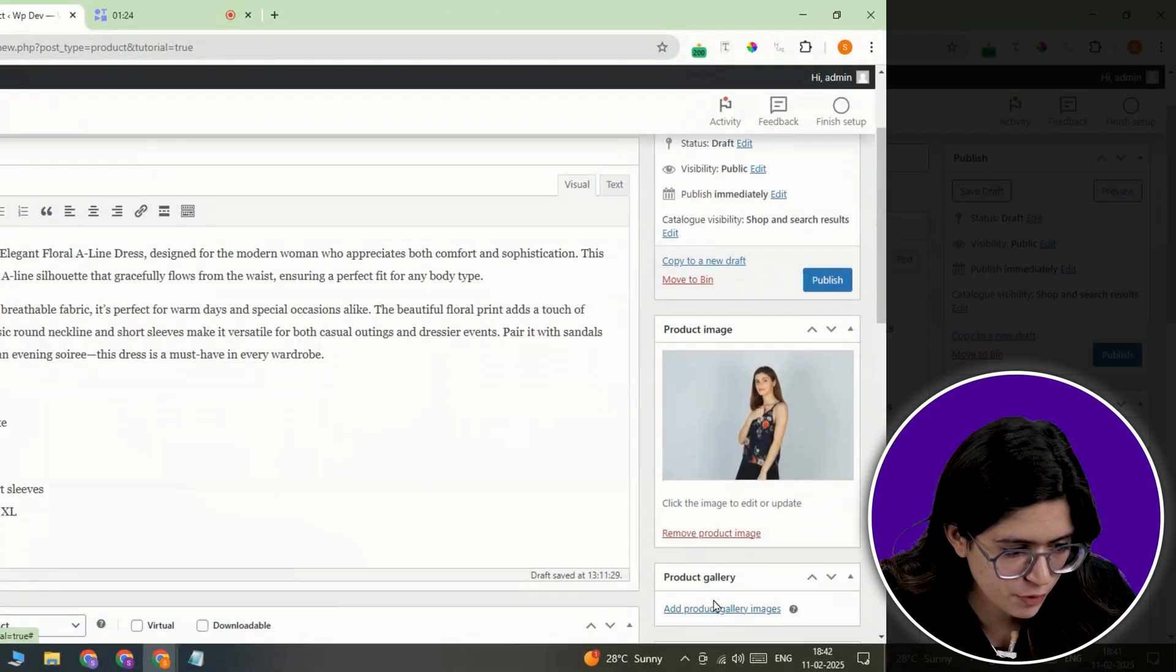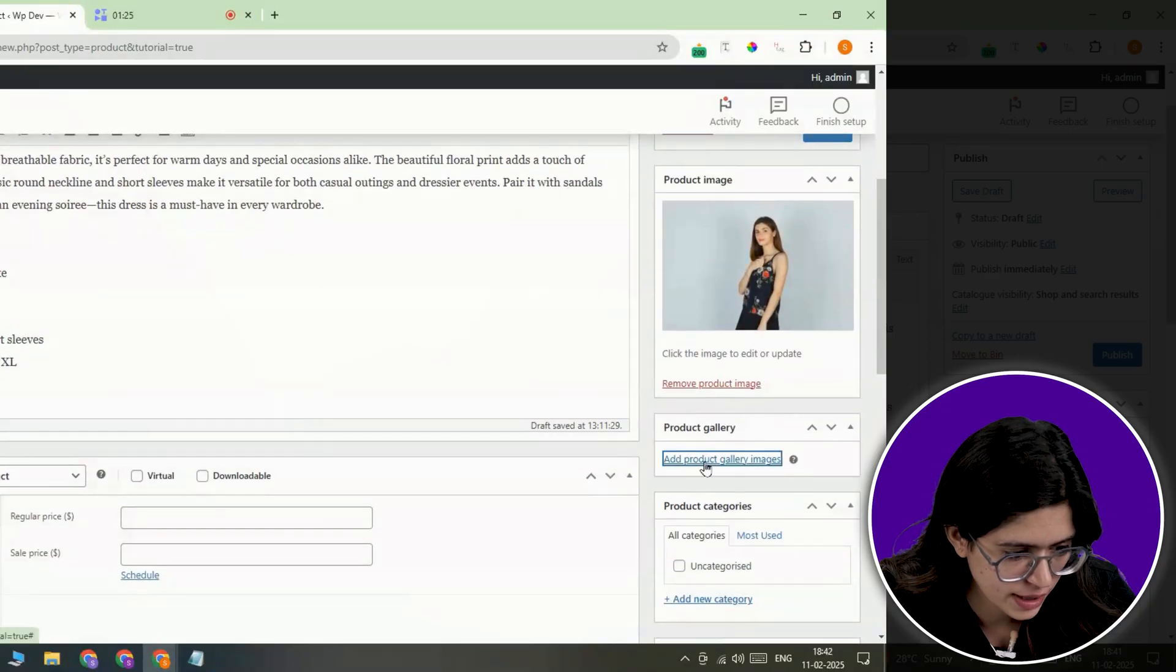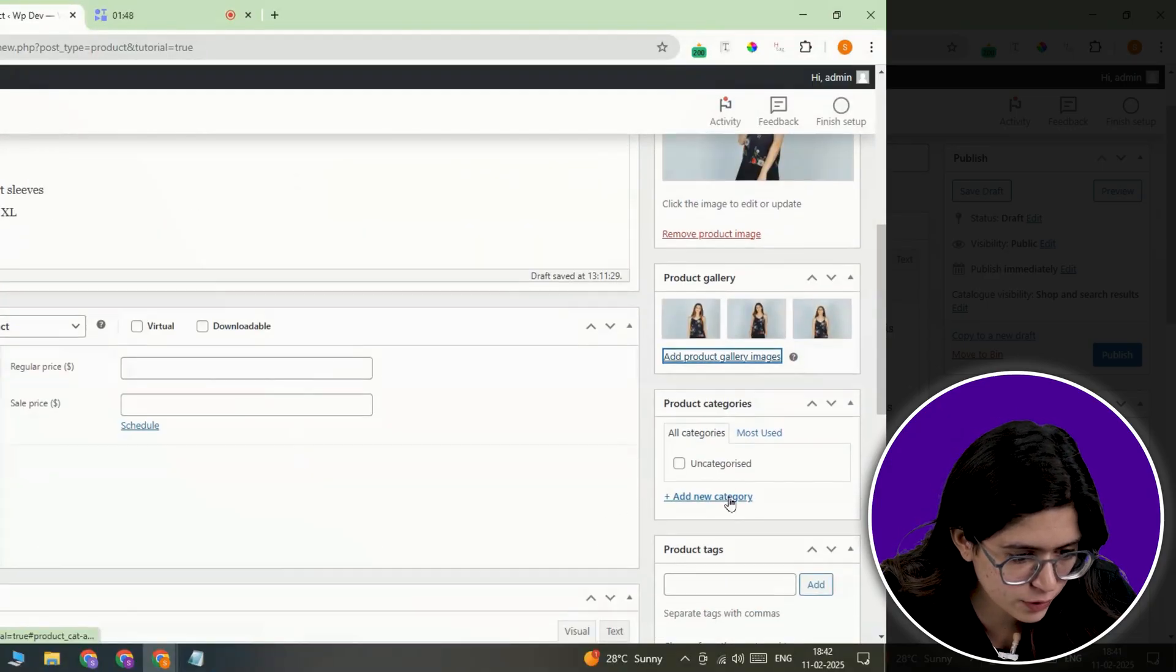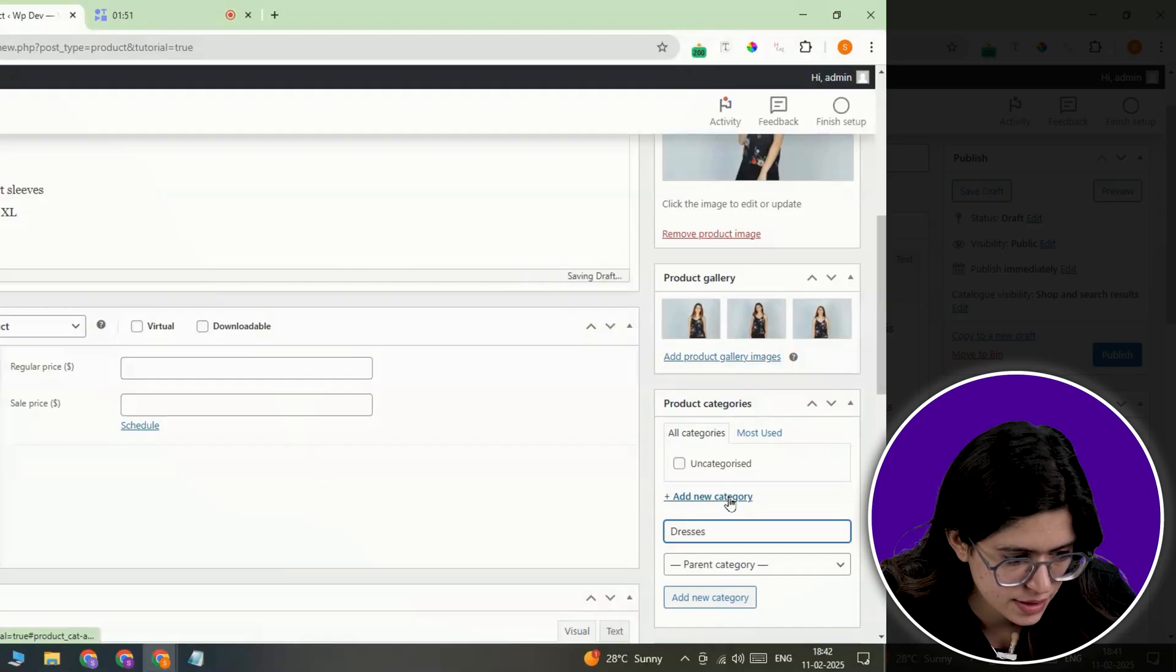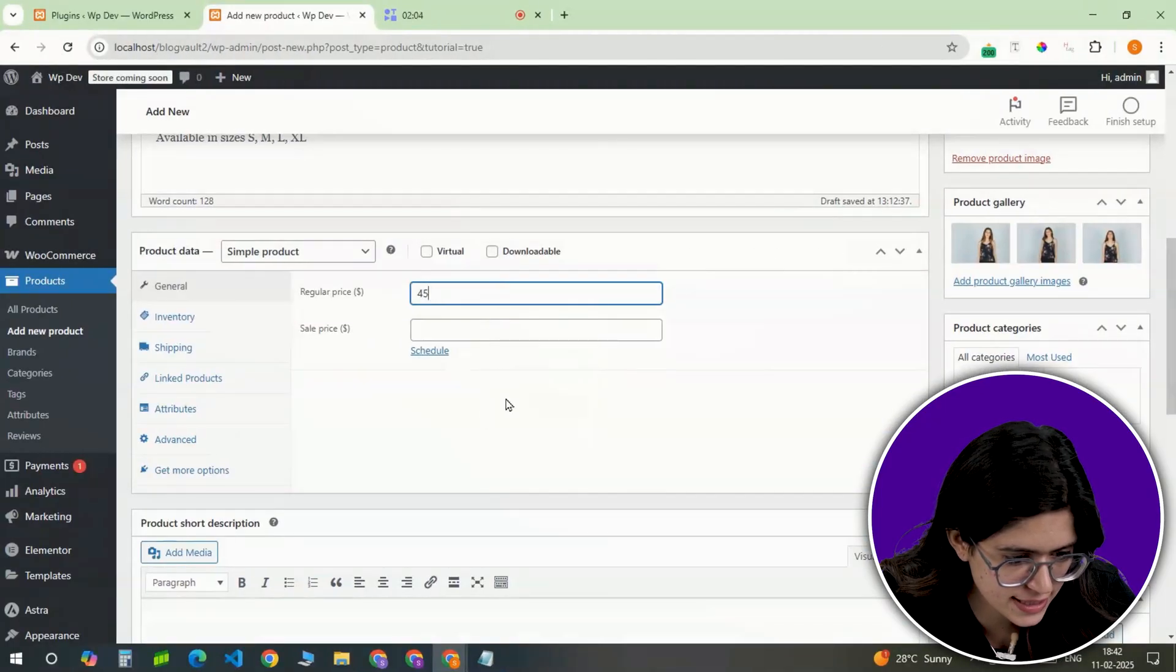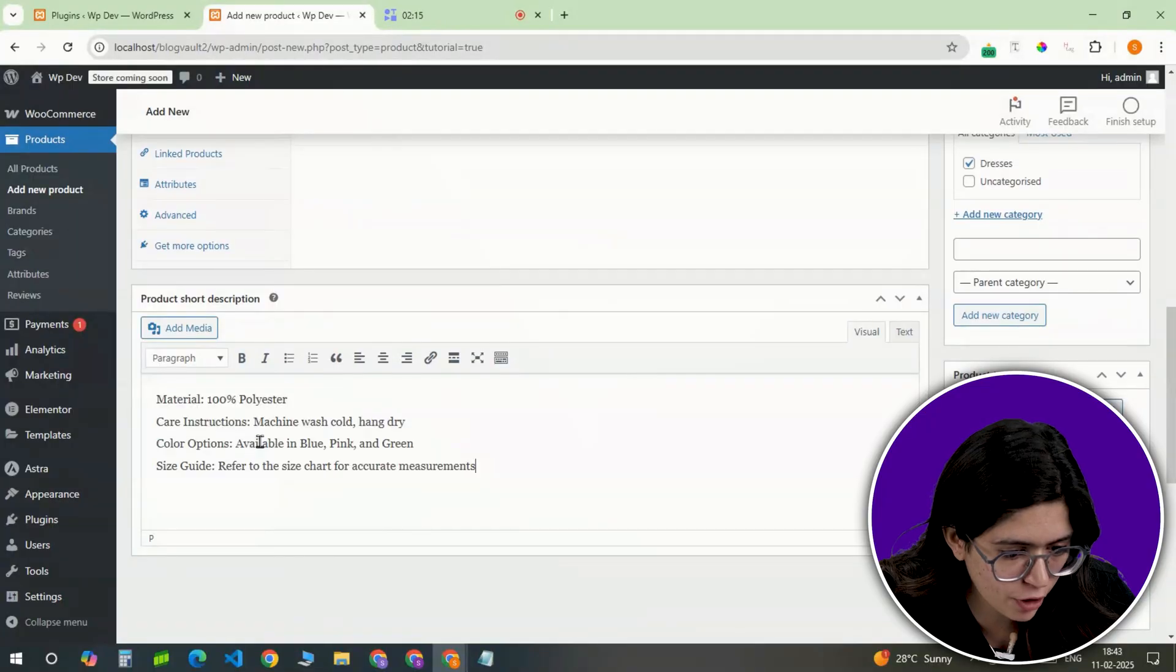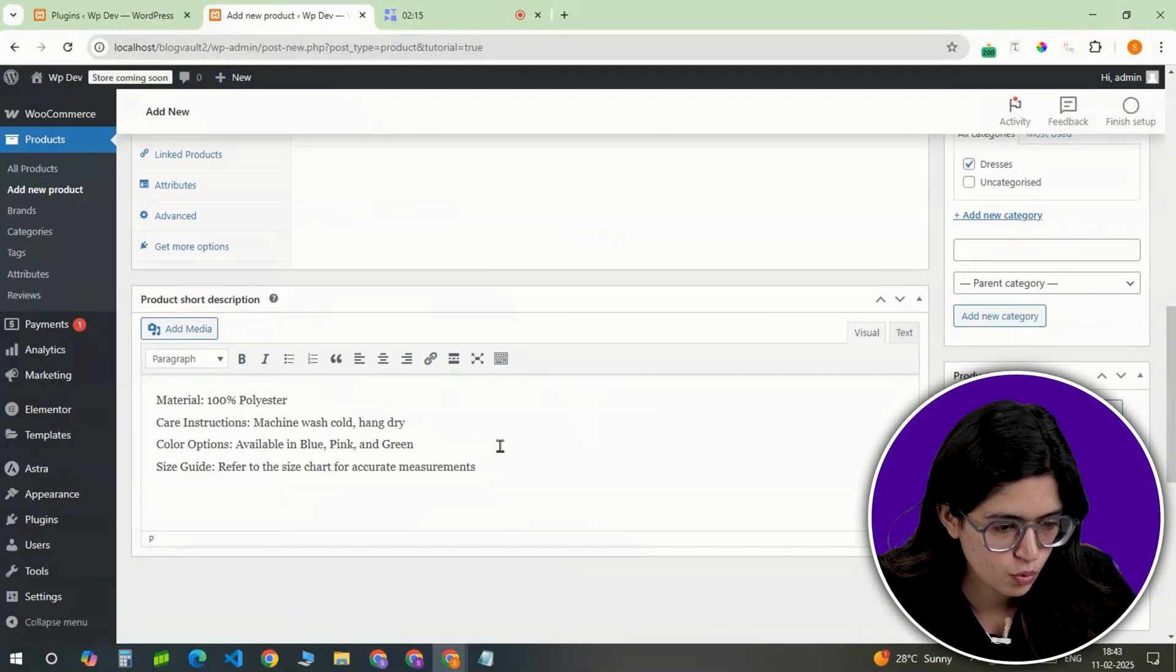If the product has multiple images, add them to the gallery, assign a category to keep things organized, set the price, and sale price if applicable, and add a detailed product description to help customers make informed decisions.